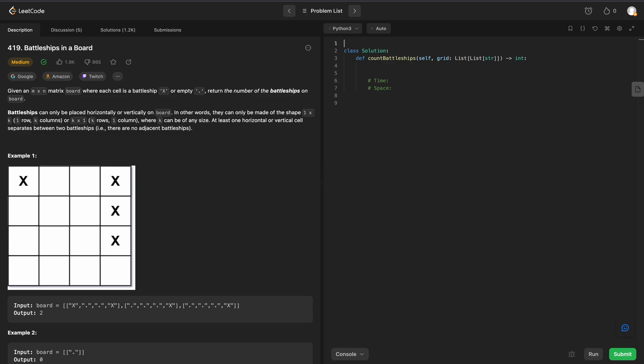Alright, so let's get started. We are going to implement breadth-first, so we are going to need our queue from our collections library. From collections import deque, we will set that up.